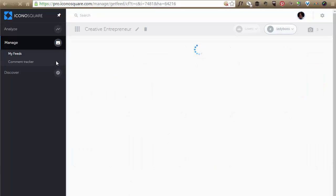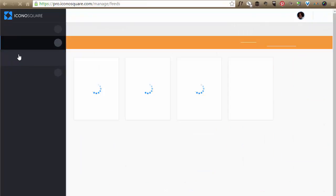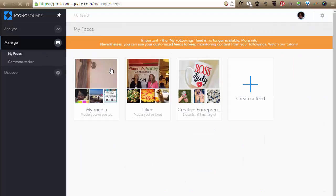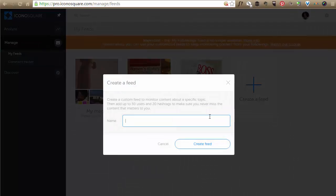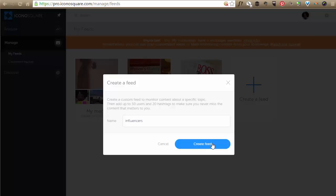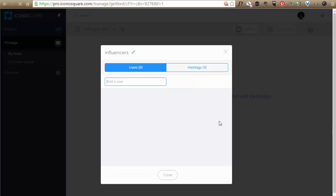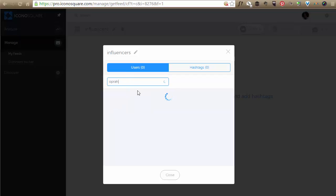And let me take you back quickly and show you how to create your own feed. So I'm just going to go back into the left to my feeds. Click create a feed. And let's say I wanted to put influencers in here. And so this has users so I can add Oprah and just click on hers and she's there.